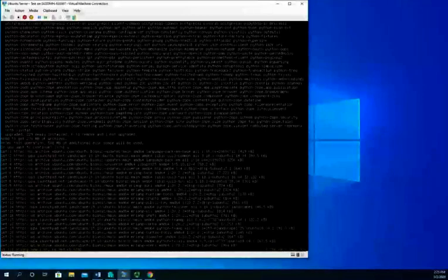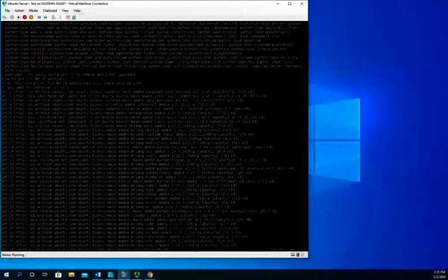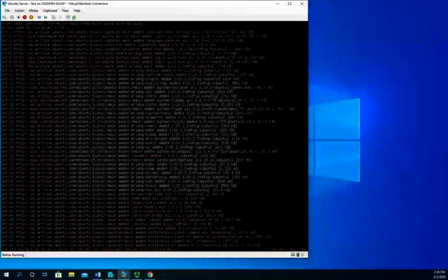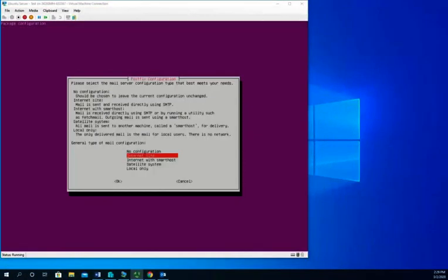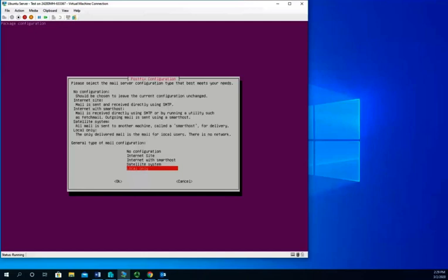So this is going to take a minute to install, so I'm going to go ahead and pause it while it runs through this and we will pick it up again when it's ready to ask us for our next questions. In the middle of our installation it comes up with this screen and it's wanting to know how we're going to deal with email. So practically speaking, what you'd probably do is do an internet site configuration.